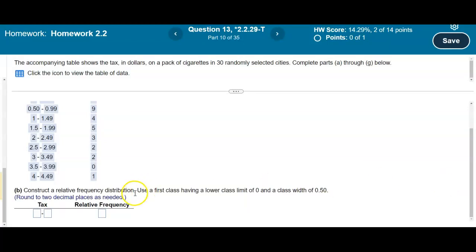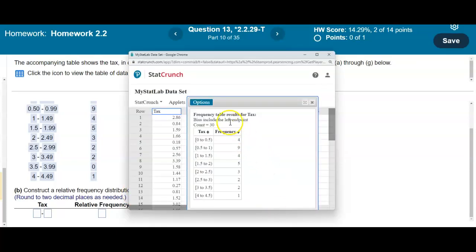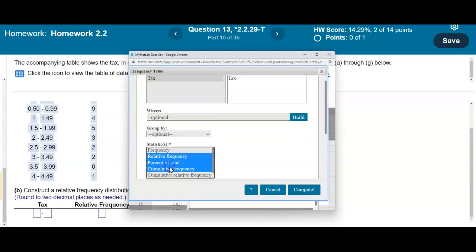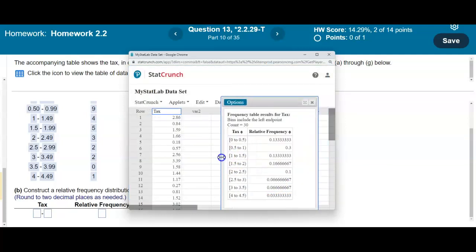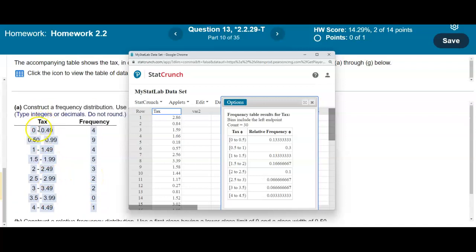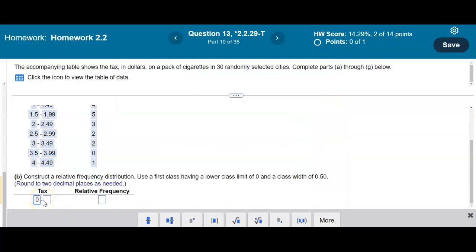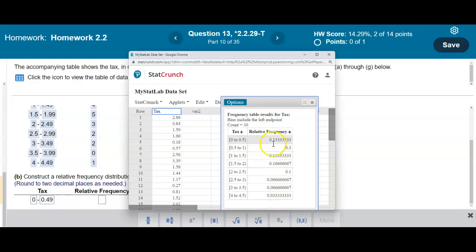Now we want to construct a relative frequency distribution. In StatCrunch, select Options then Edit, and change the type to Relative Frequency, then select Compute. The problem asks us to round to two decimal places. The classes remain the same. The first class 0 to 0.49 has a relative frequency of 0.13.